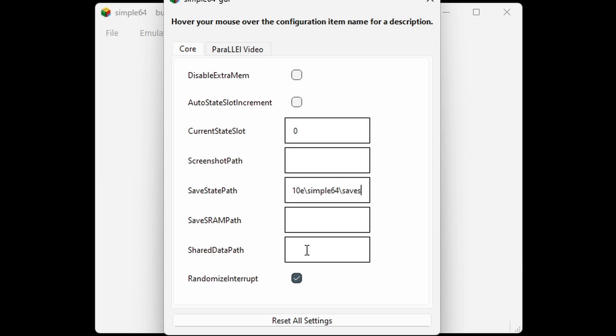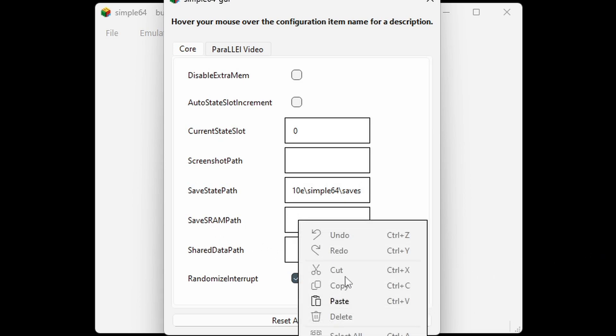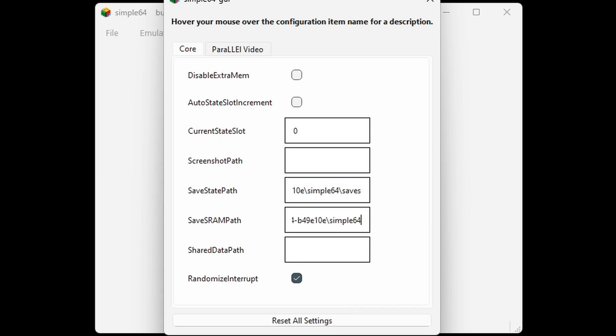And we're going to do the same thing for save as RAM path - right-click, paste, forward slash saves. Now every time you save your game, you will be able to find that save file in that saves folder we created.